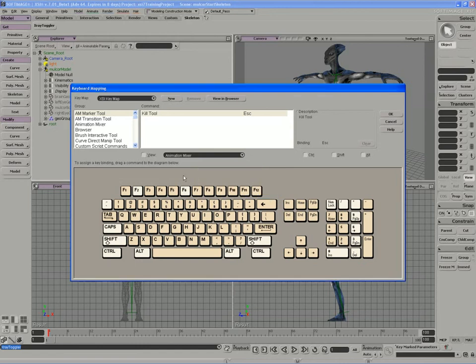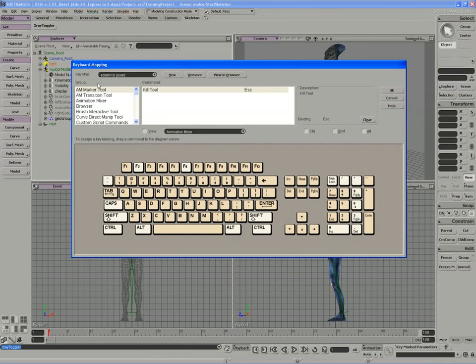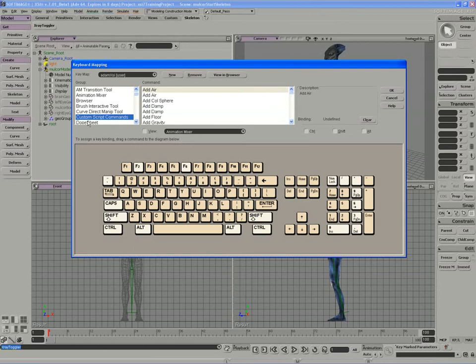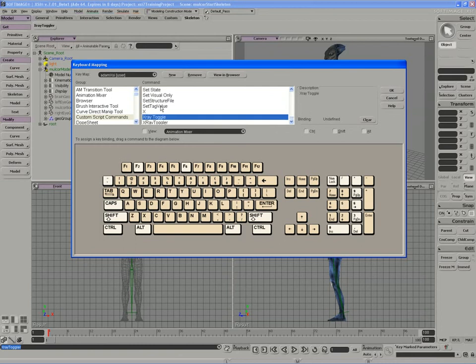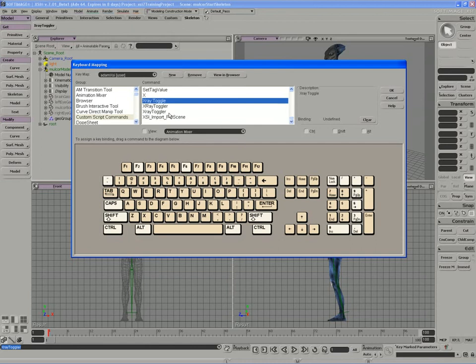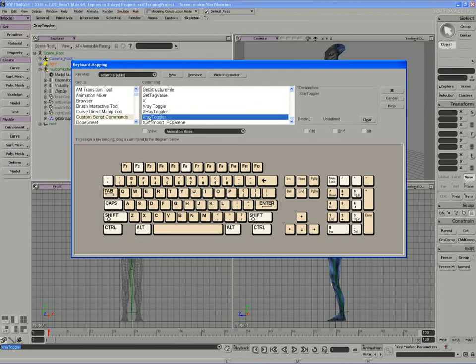So make sure you're working on the current keymap. And any custom script command that you make will show up in the custom script commands folder. If I click in the group of commands and then click over on the command side, I can type the first few letters. So you can see there's actually a few of them that I've worked on there and I'll just grab that and call it X-Ray Toggler.